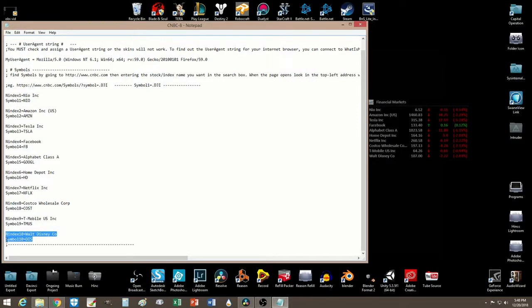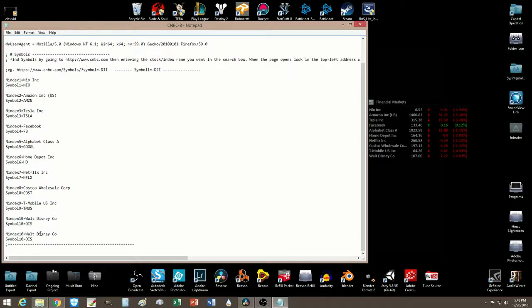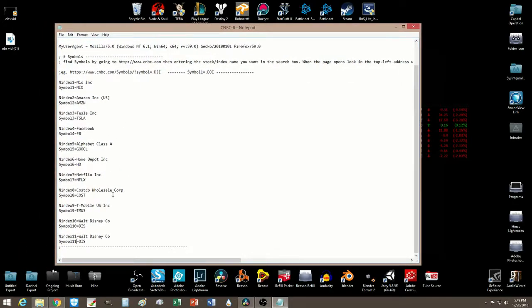So I'm going to add one more to it. Let's just copy this, paste, and I want you to label this — the new one will be 11, and the symbol part will be 111. So notice right here I added 10, and then I added 11 — make things simple. All you have to do is go to CNBC and get the symbol for it.